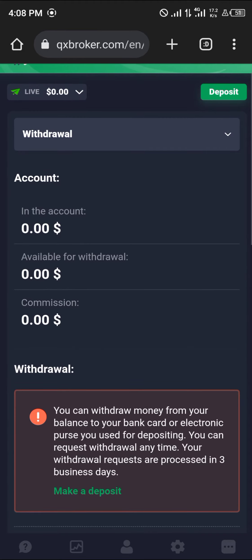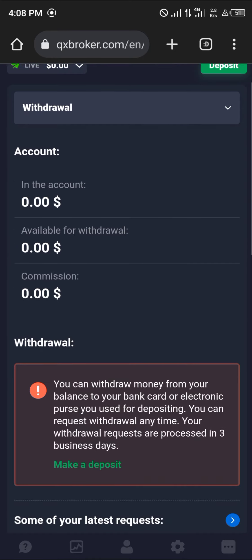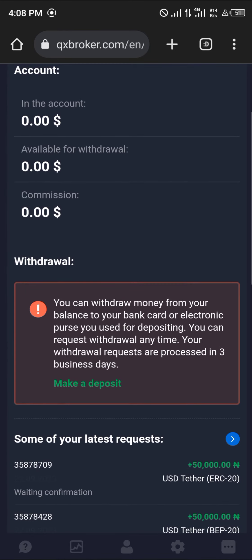By selecting withdrawal, you're met with your account menu where you have the amount you have in your wallet, the available amount for withdrawals, as well as the money available for commission.